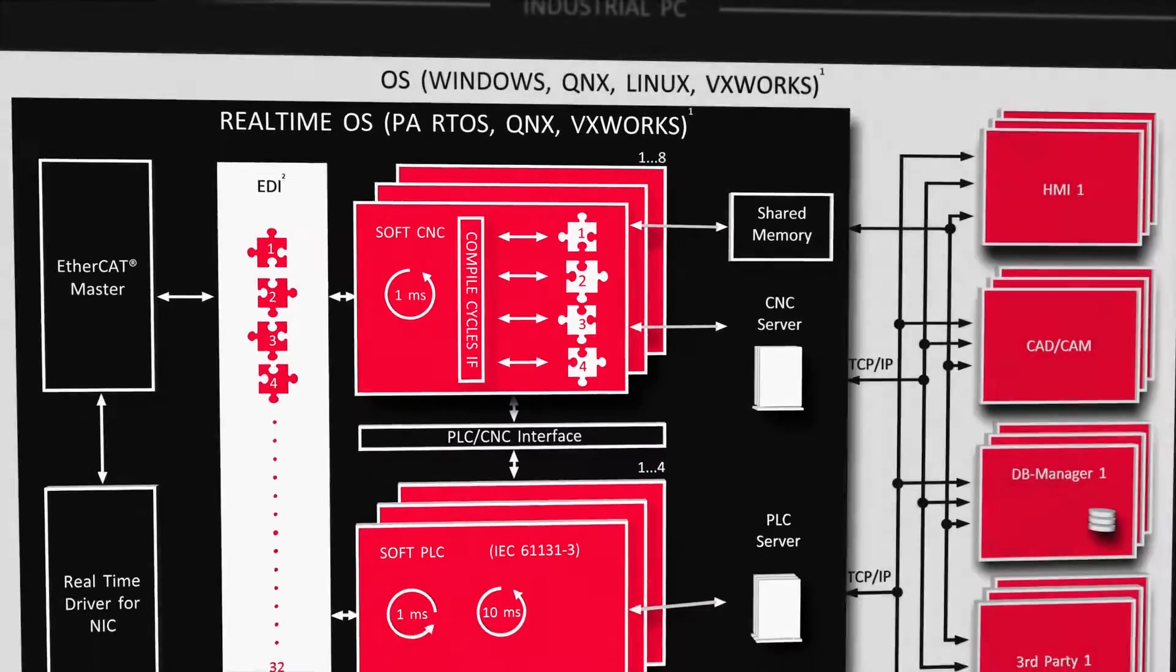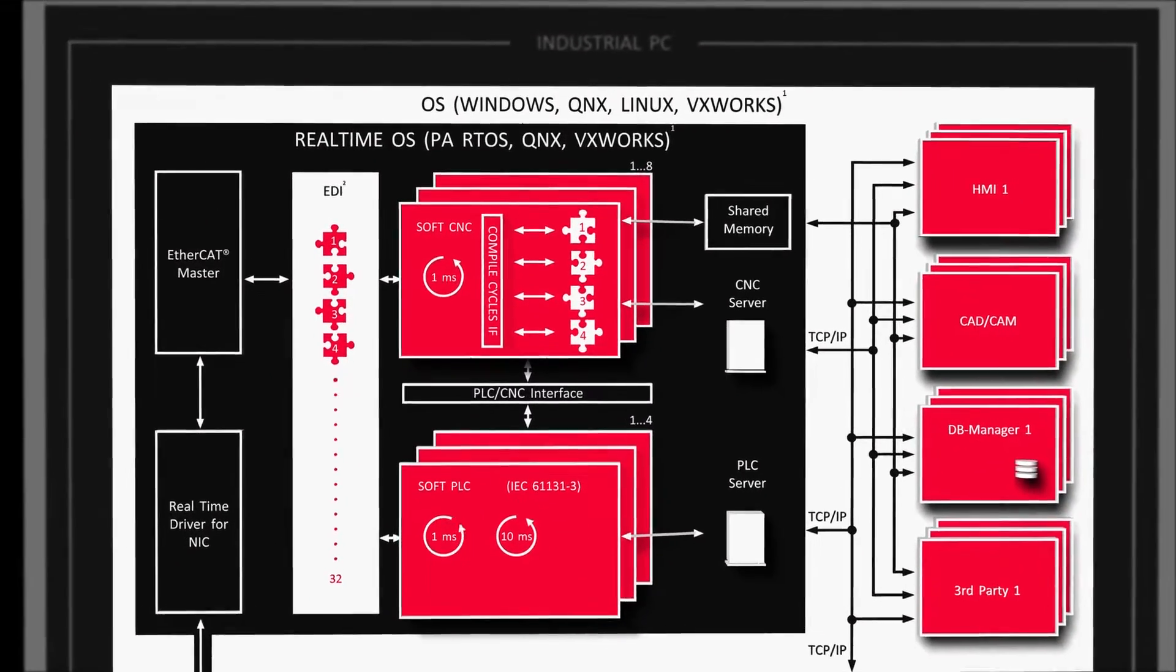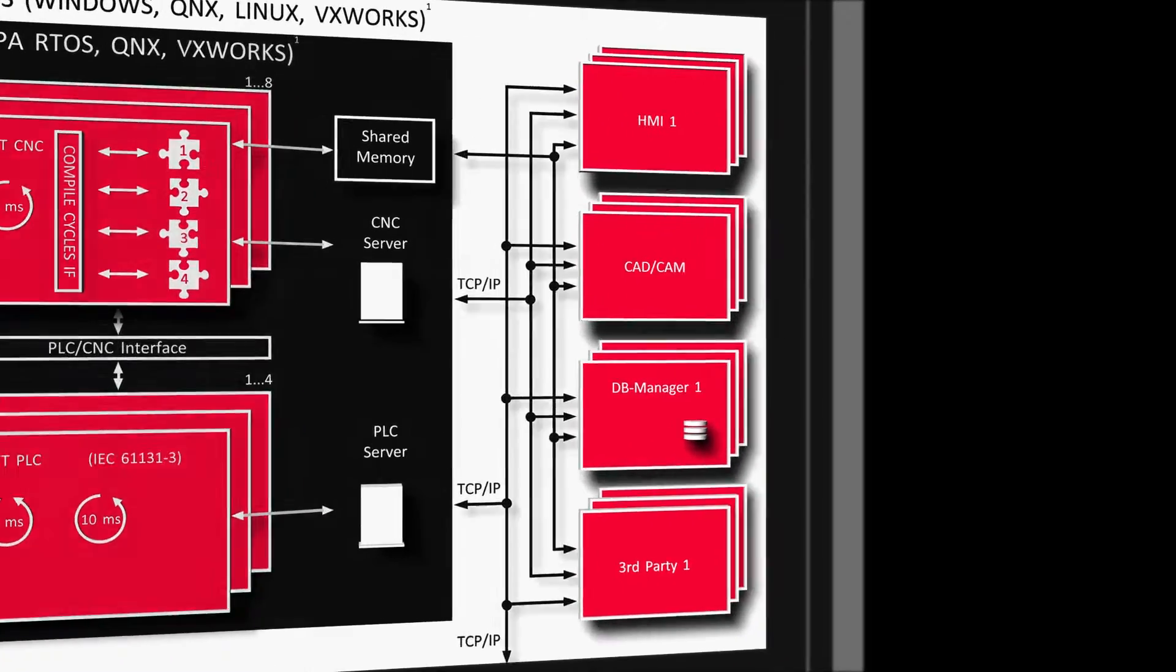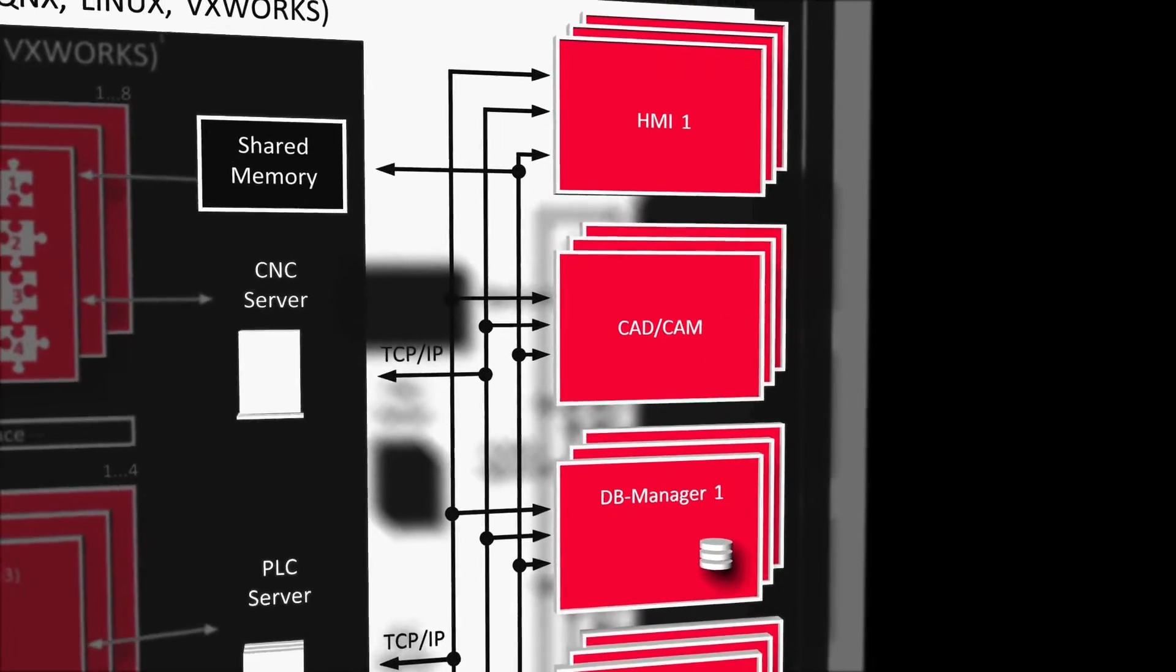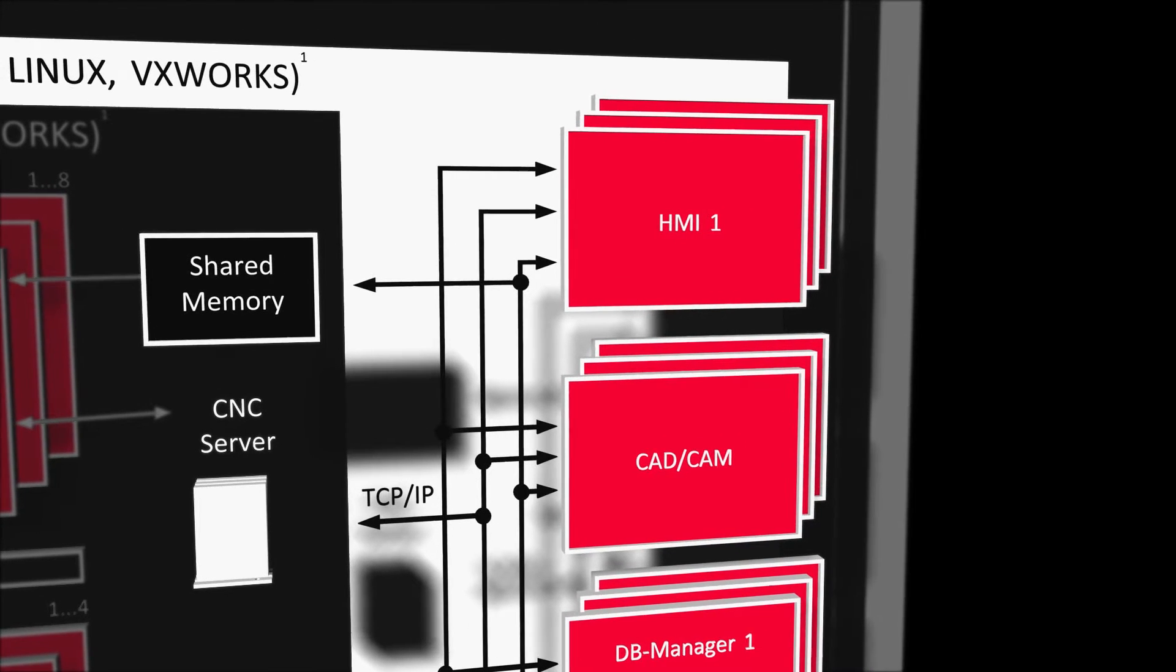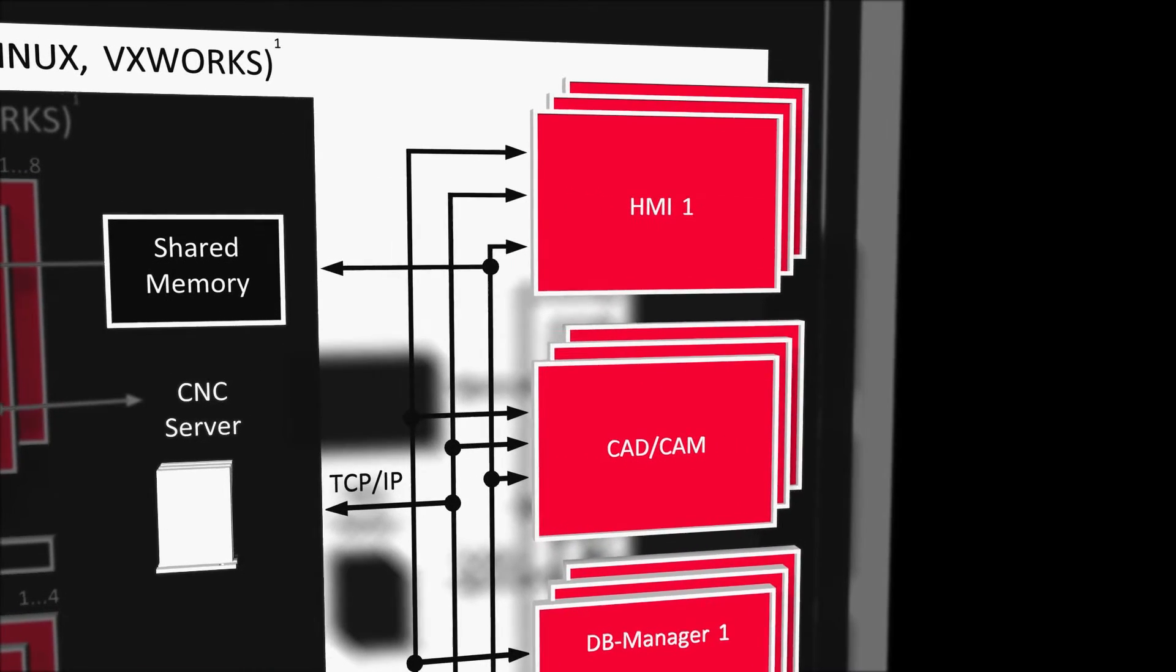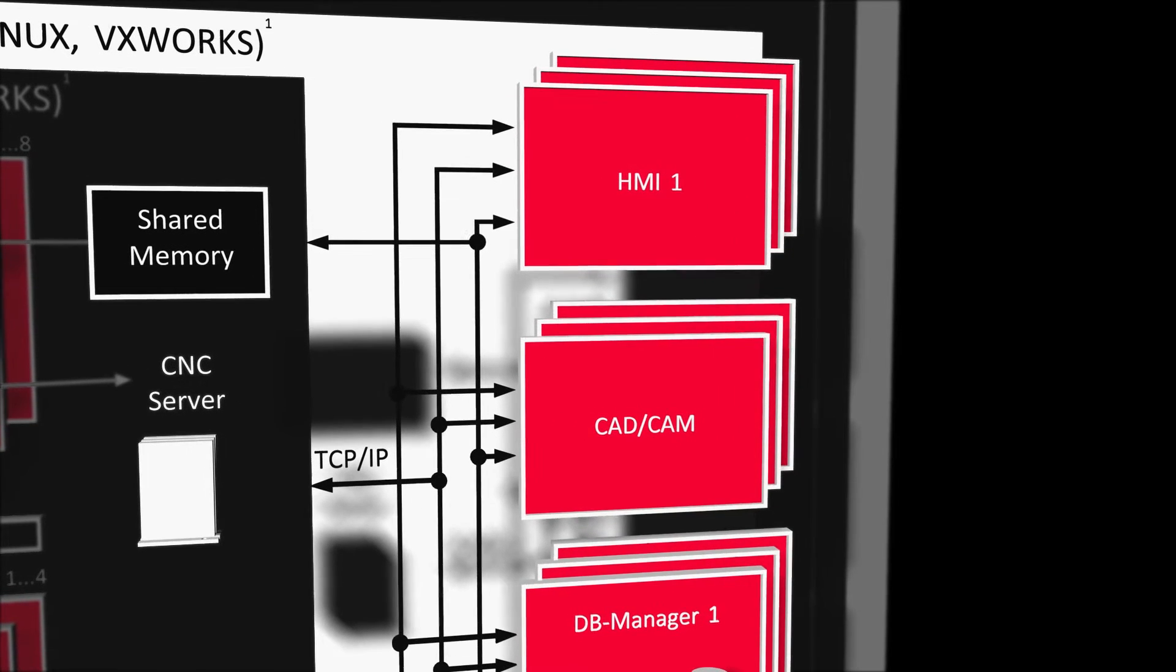Freedom means much more to us. The Power Automation SoftCNC can communicate over the shared memory, the CNC server and the PLC server using TCP IP via intranet or internet.